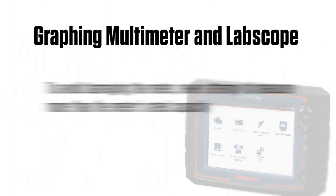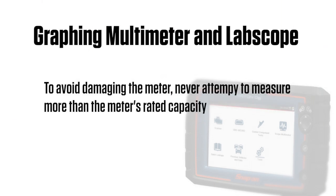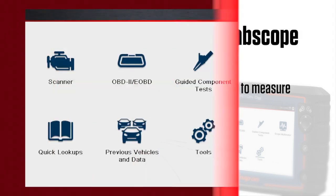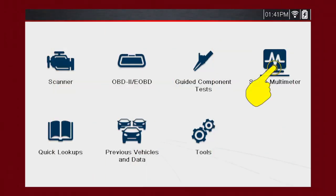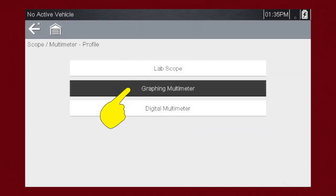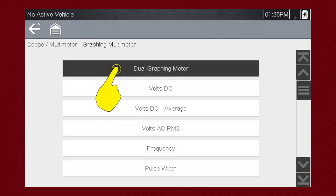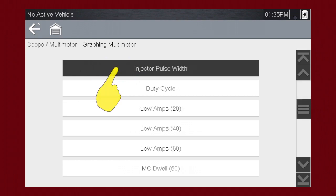To avoid damaging the meter, never attempt to measure more than the meter's rated capacity. Select graphing multimeter to measure or monitor a signal to see how its value changes over time.